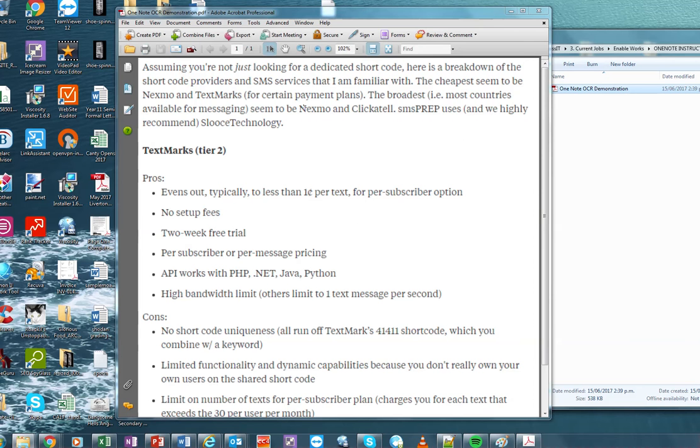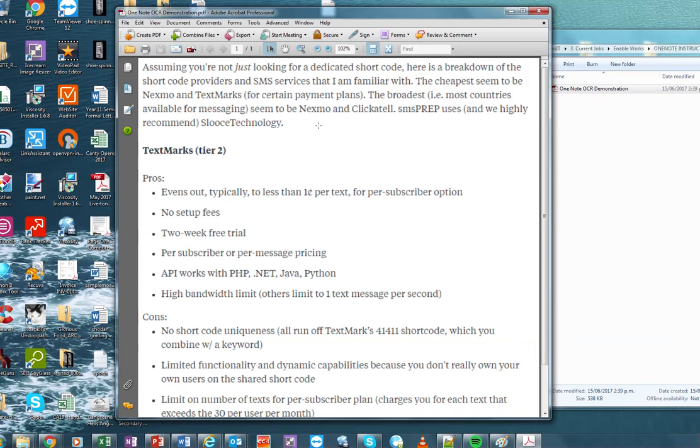In order to do that, we need optical character recognition software. As you can see here, I can't do too much with the text.